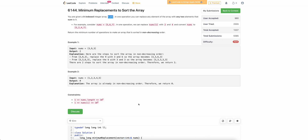Hello everyone, welcome back to the channel. In this video we will be discussing the last problem of today's bi-weekly contest: Minimum Replacement to Sort the Array.